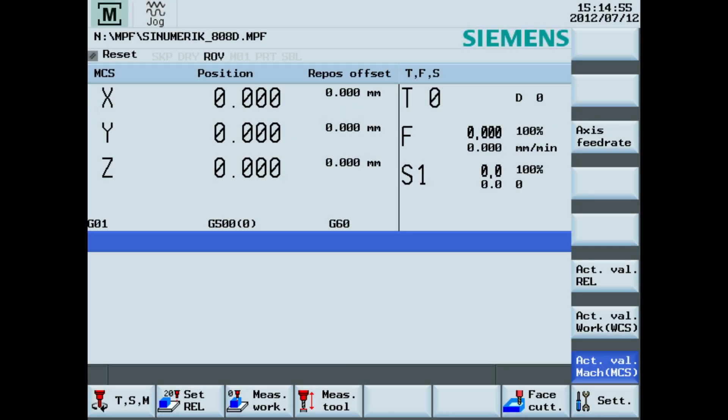The active operating area, which at the moment is the machine area. The active mode of the control, which is jog mode. Time and date. The loaded program.